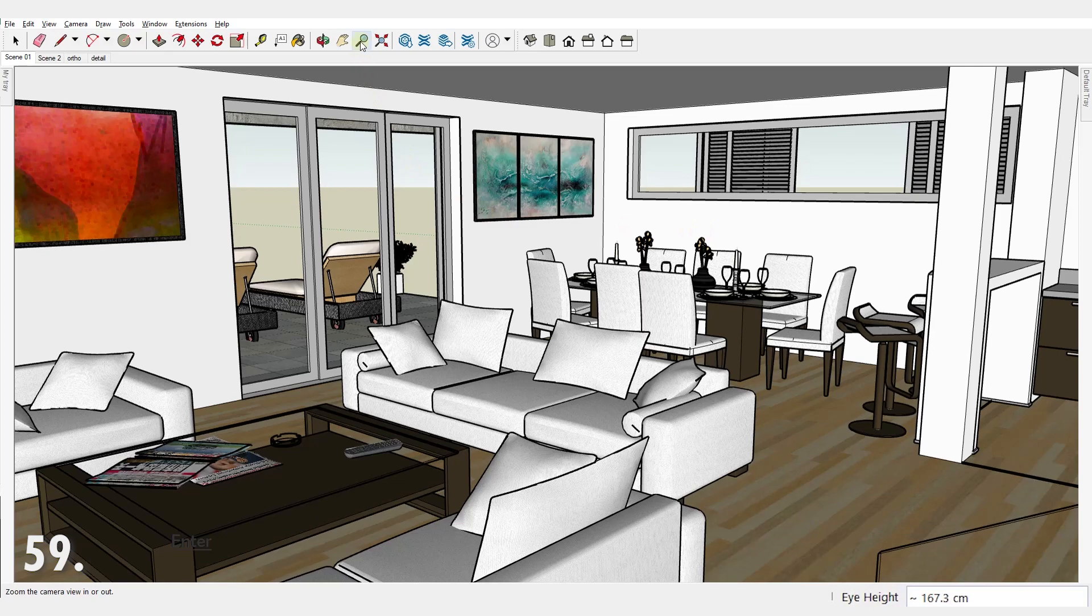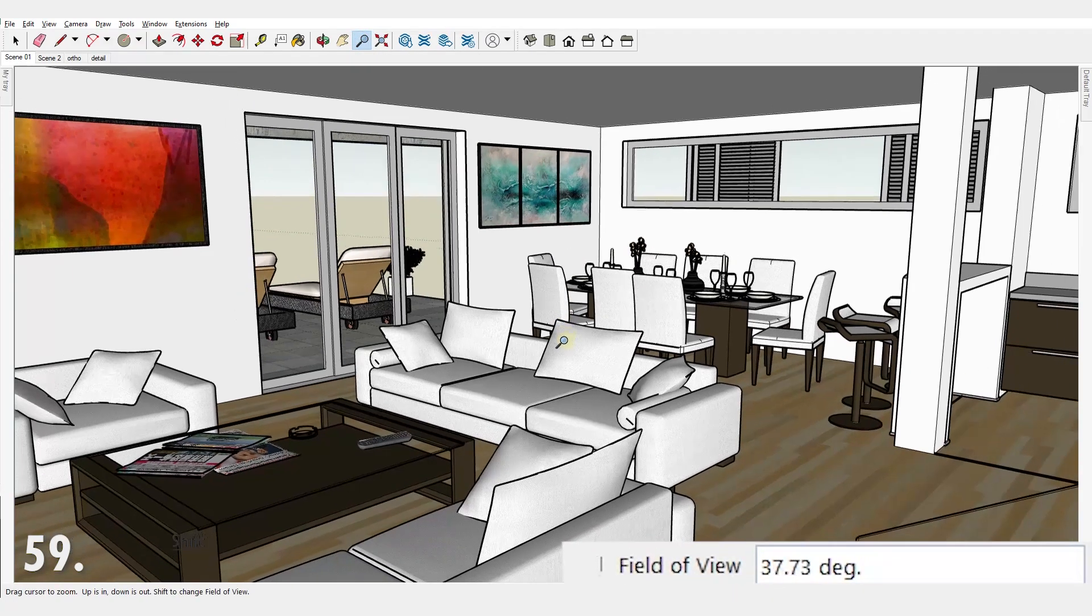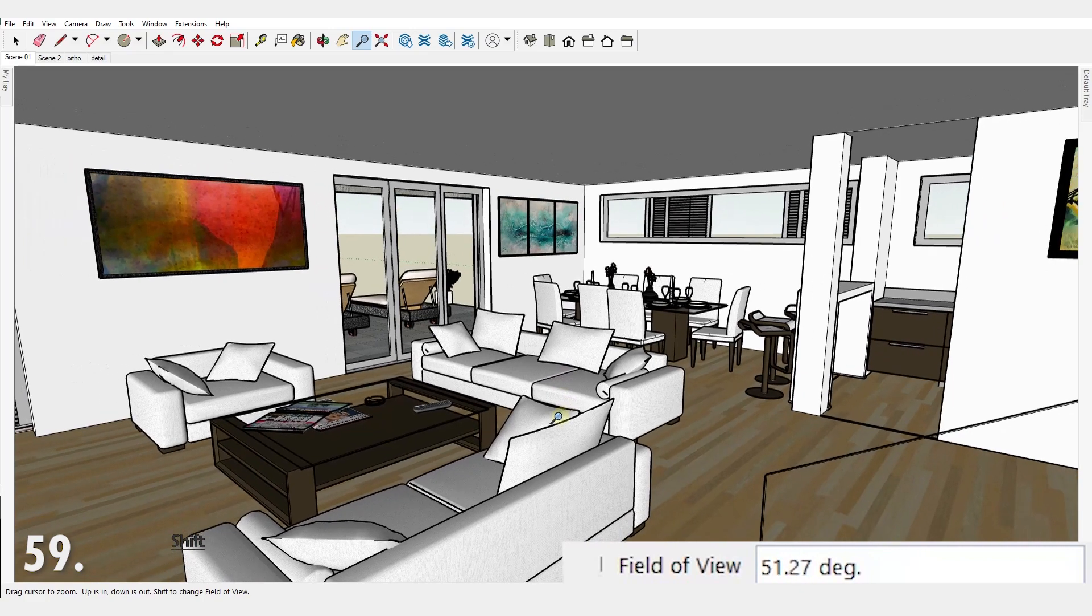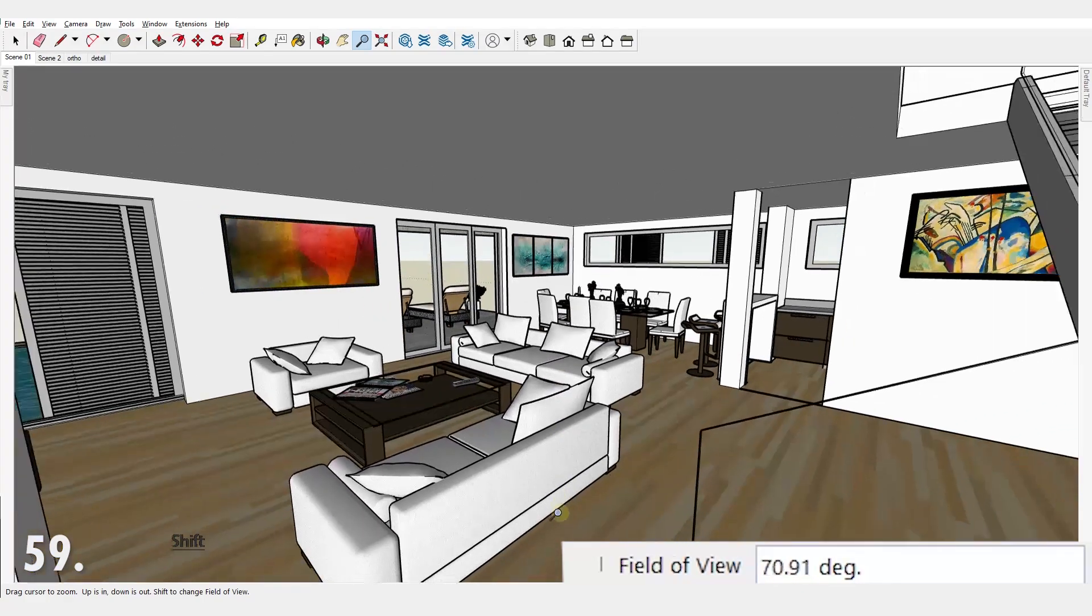Number 59. Use field of view to fit more objects into your scene, but be careful of distortions caused by extremely wide camera angles.